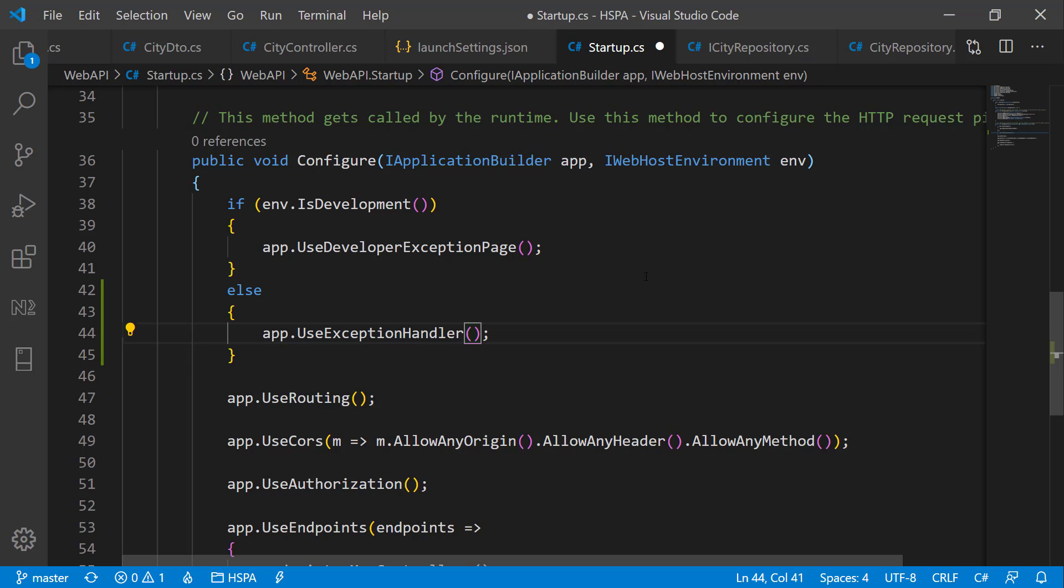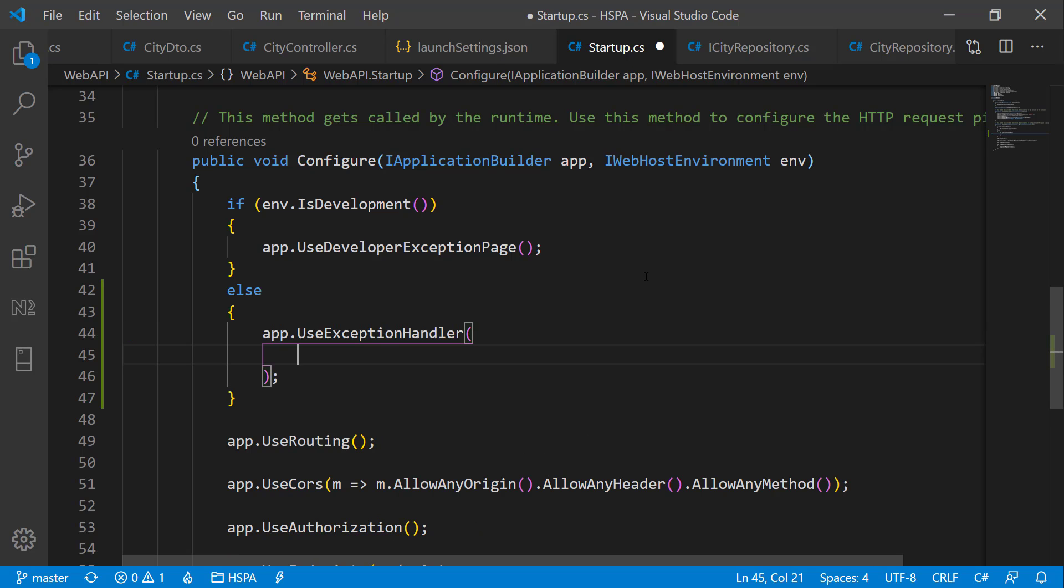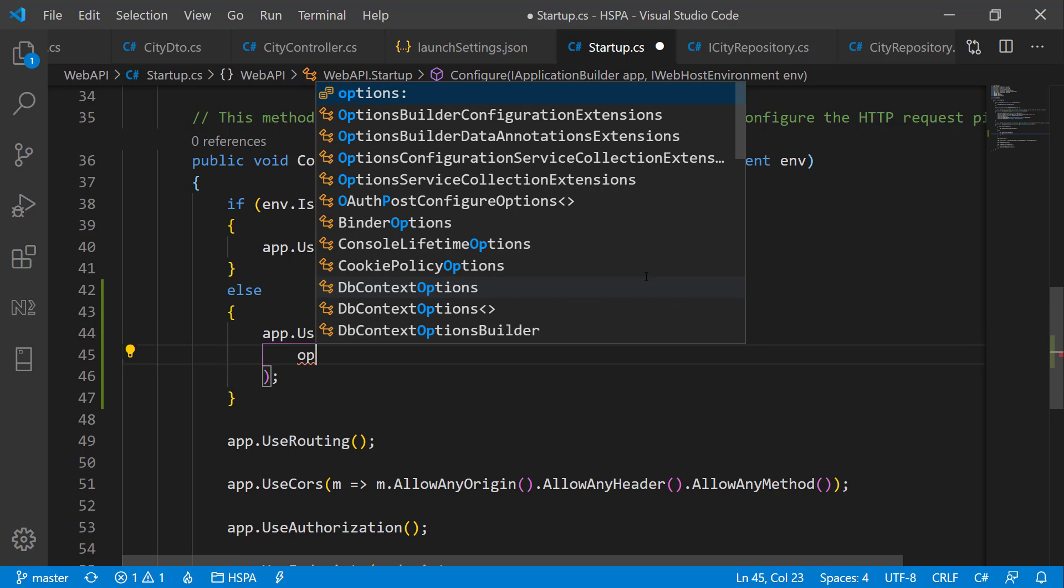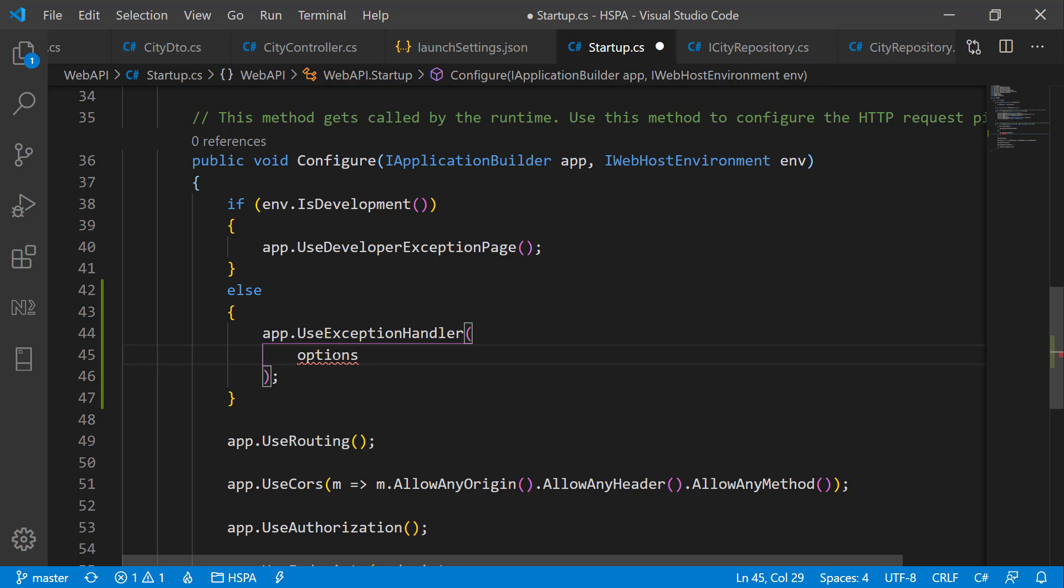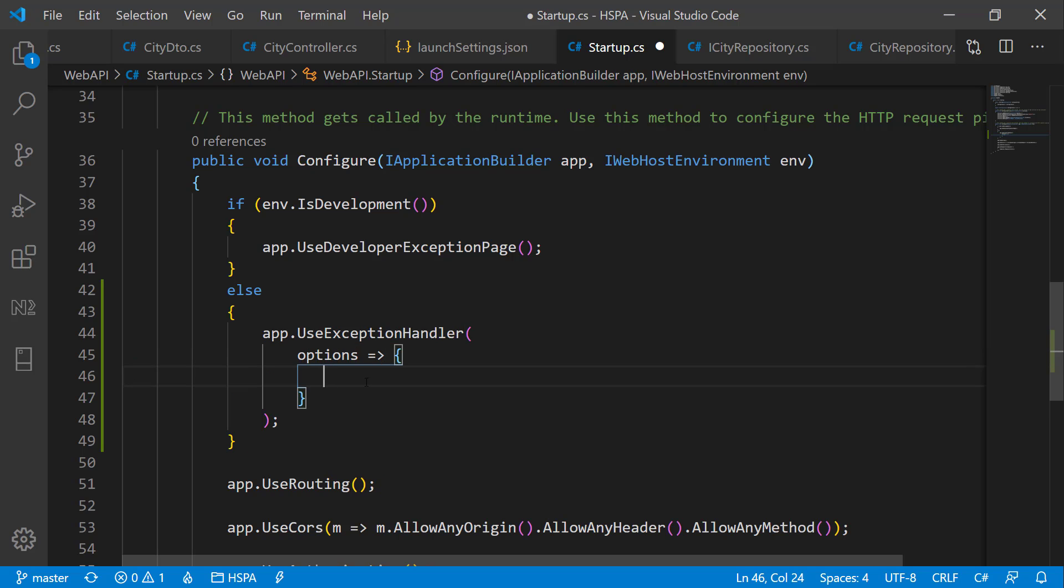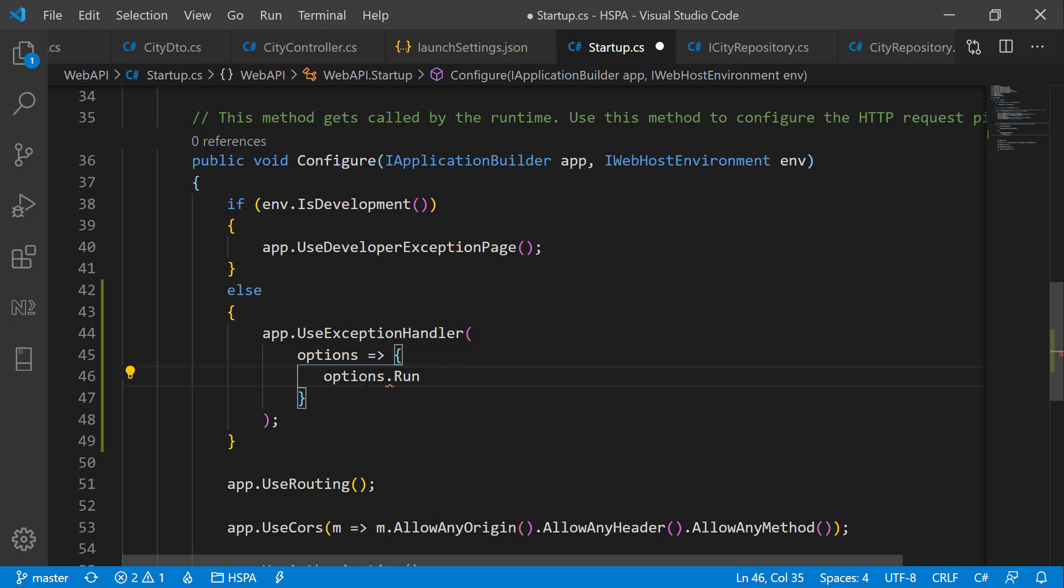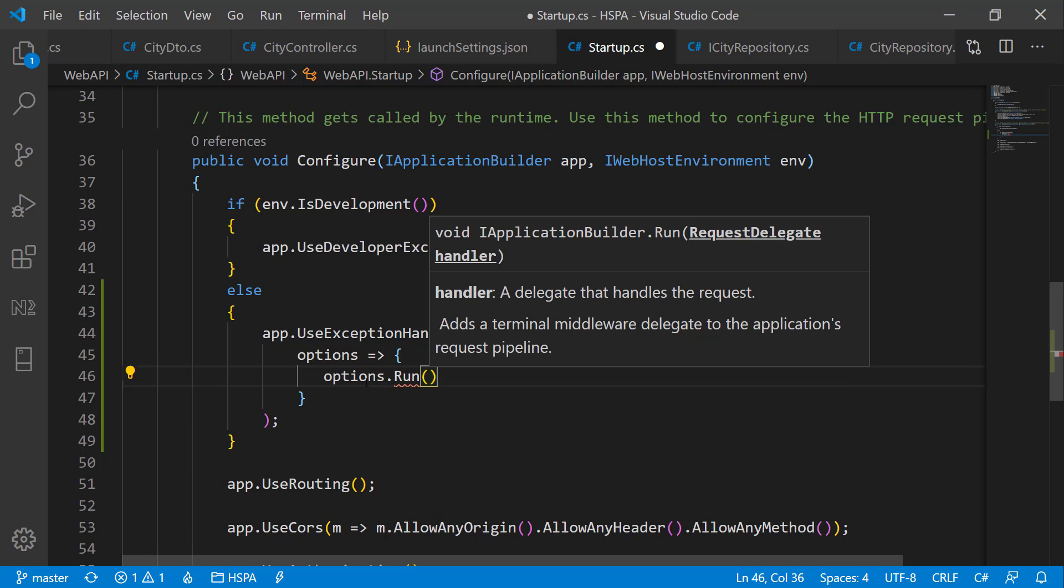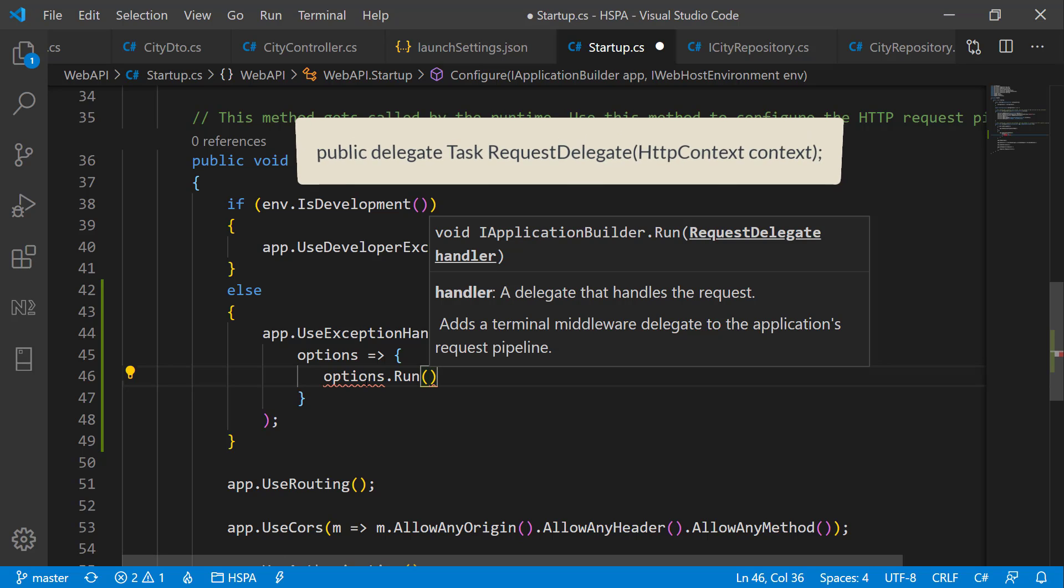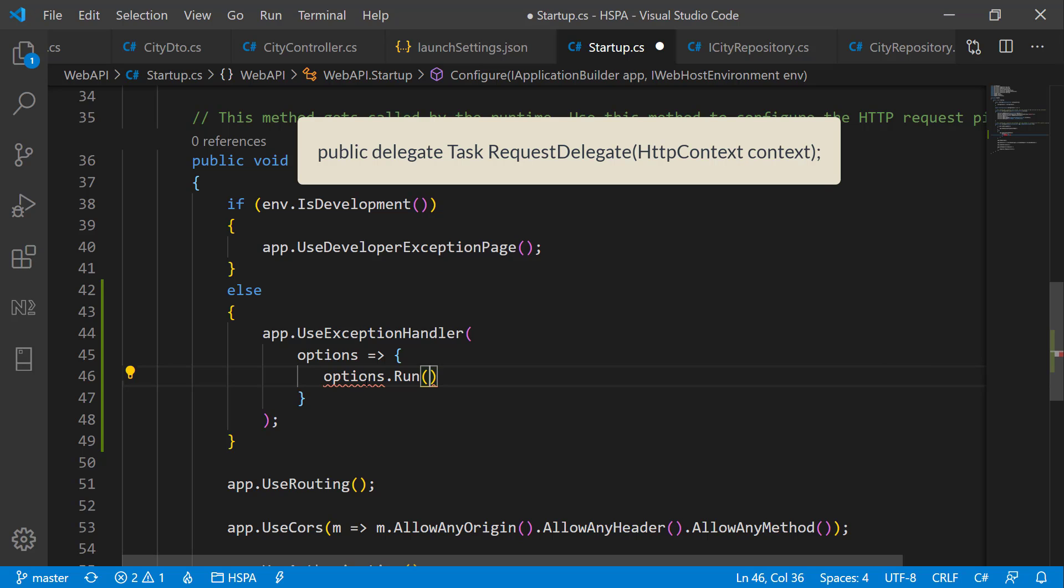This exception handler method provides the option and we can use this option to add a middleware delegate to the application request pipeline using run method. It accepts a parameter of RequestDelegate. And RequestDelegate is a method which handles the request and this is the signature of that method. So it means we need to pass another function in this run method and signature should match with RequestDelegate.